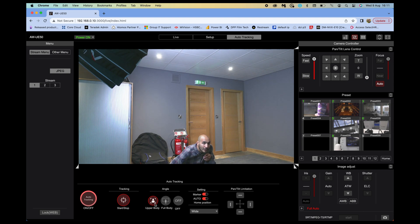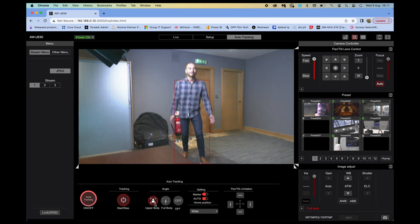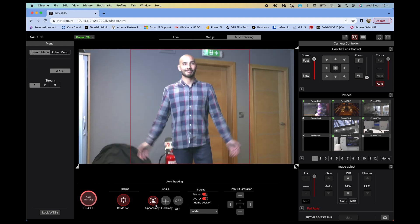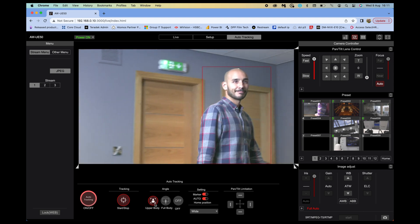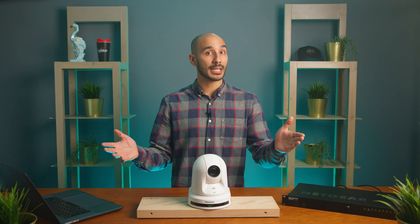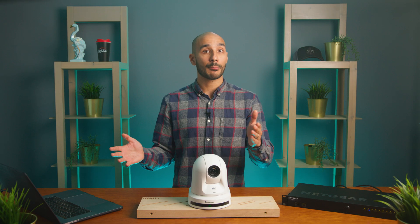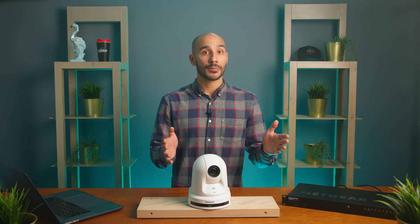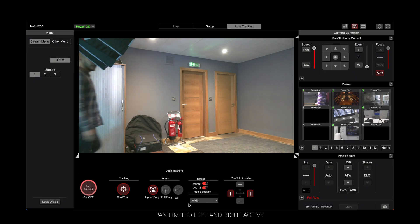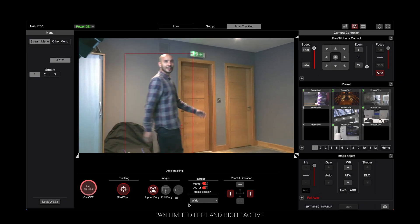There's the ability to set a limit for the pan and tilt ranges, so that even if the camera is following someone and they walk past the pan limit, for example, the camera will not move any further — and if the subject is lost again, it reverts back to that safety position that you've set.